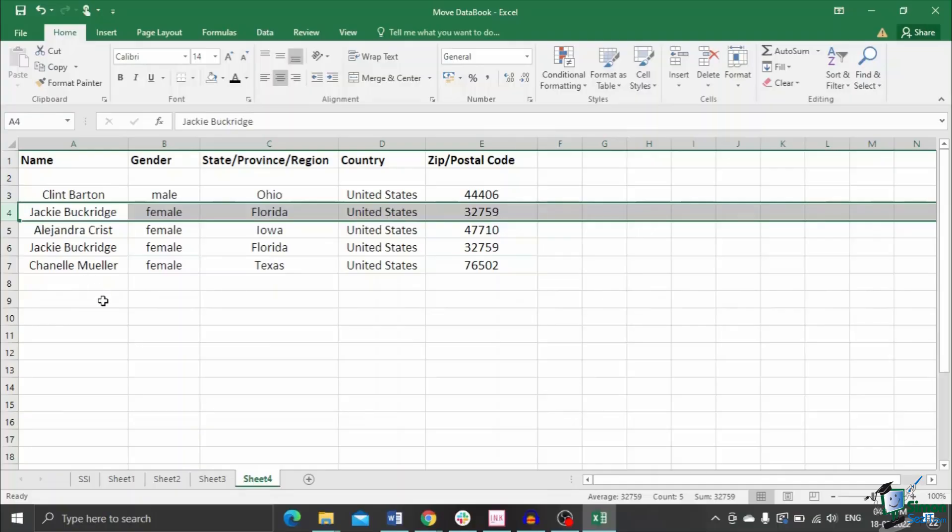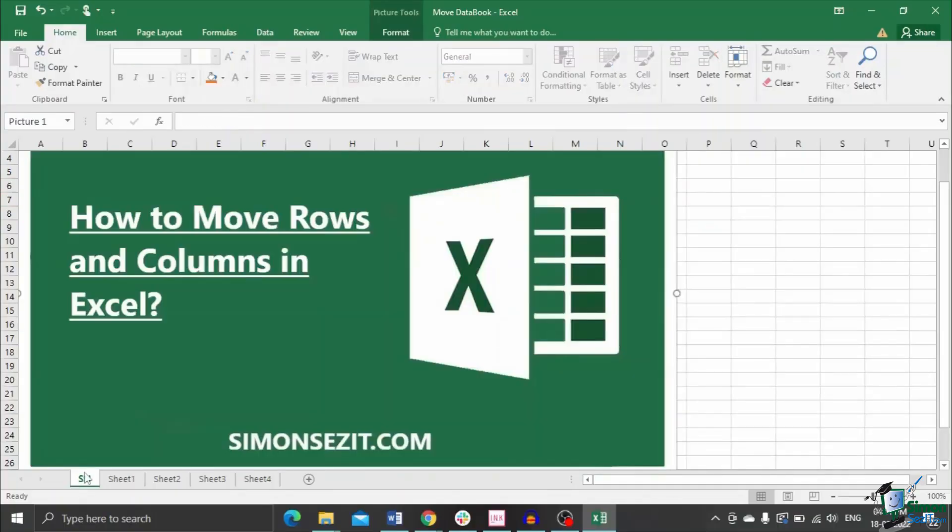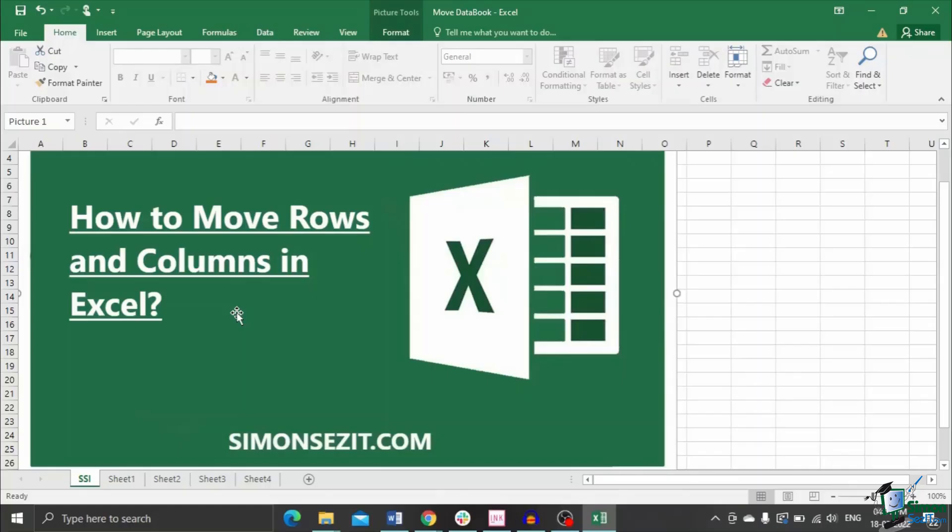That's all folks. In this video, we saw how to move rows and columns in Excel the easy way. You can move the rows or columns by the Insert-Delete method or using the Shift method. Try all of them and see which method suits you best.